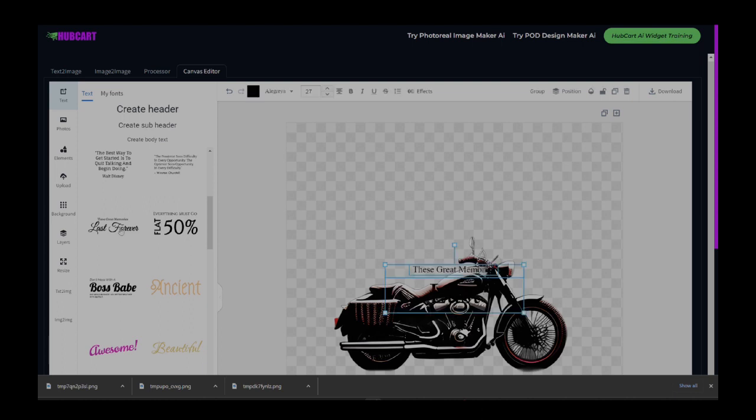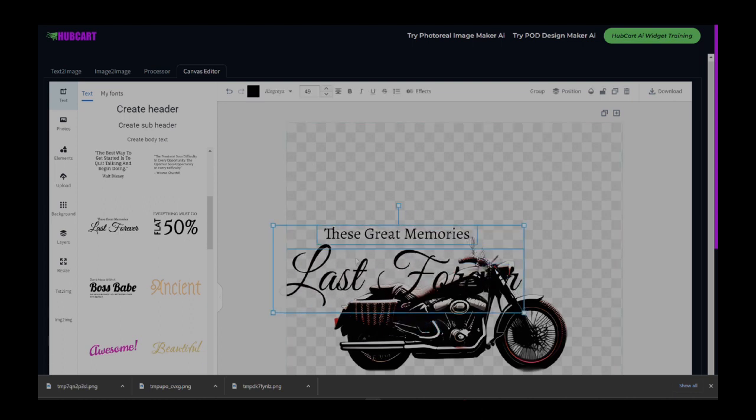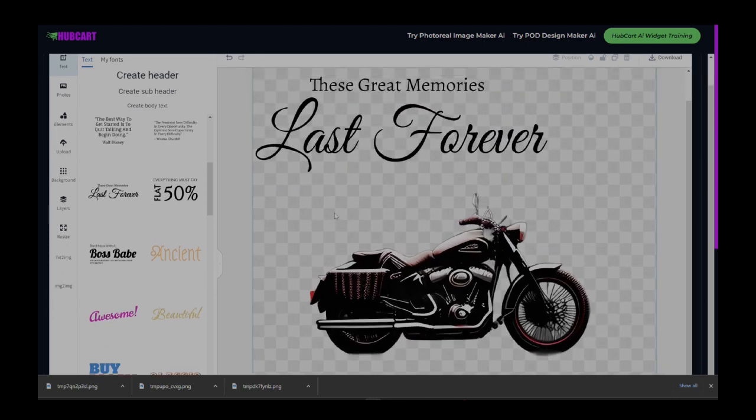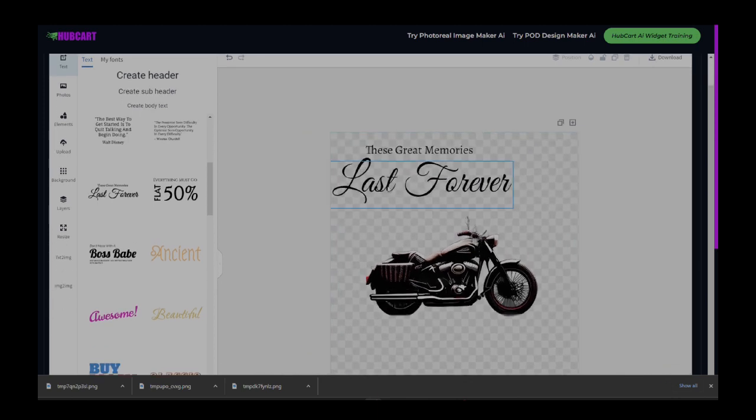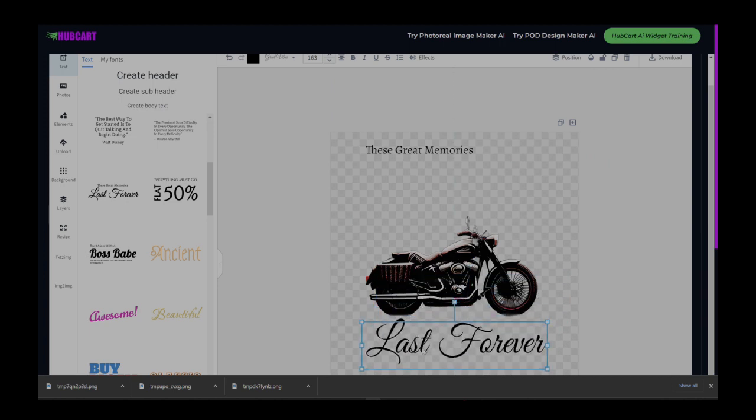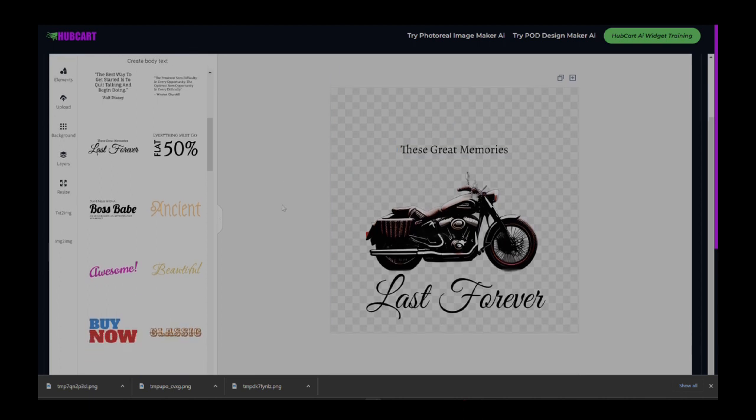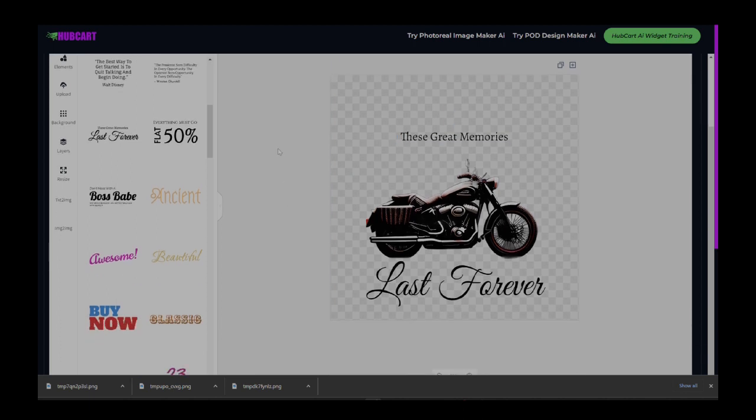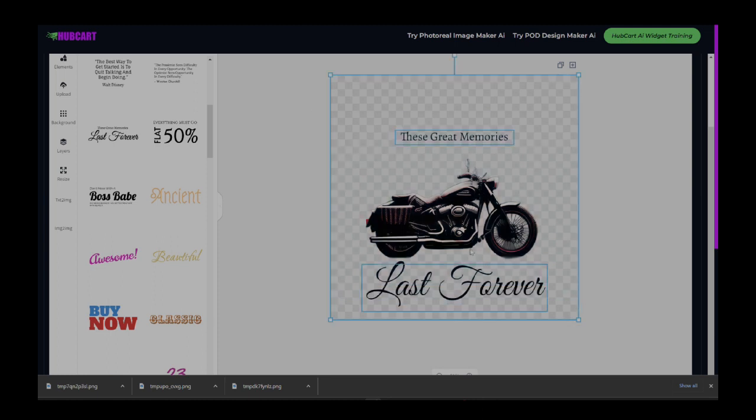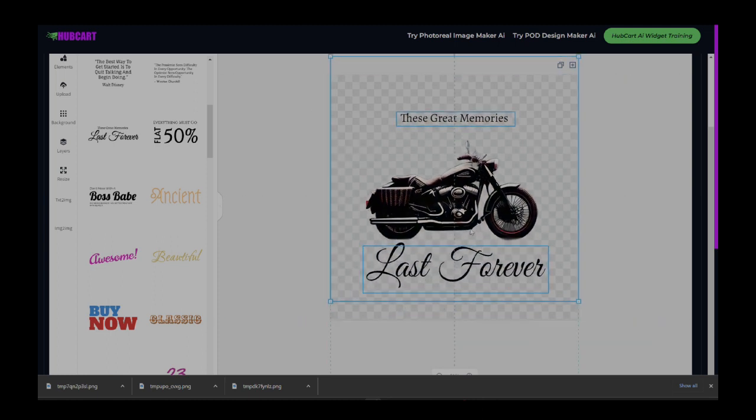Maybe this one right here. We'll bring that one and scale it up. And there we go. These great memories. I'm just going to leave that text just as it is, just for the concept. We don't need this. We don't need to get very creative because this is just a demo, but you guys can, you guys get the point right now. I just created this design using AI. I just created the motorcycle and we got the saying on there and it looks good.